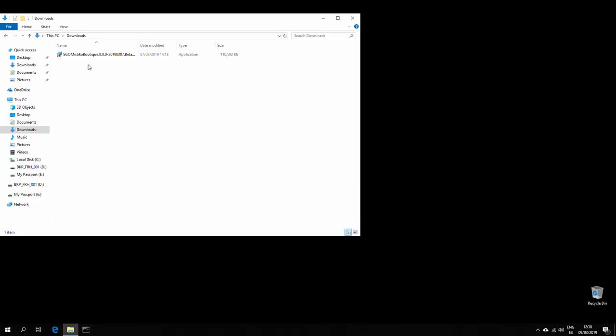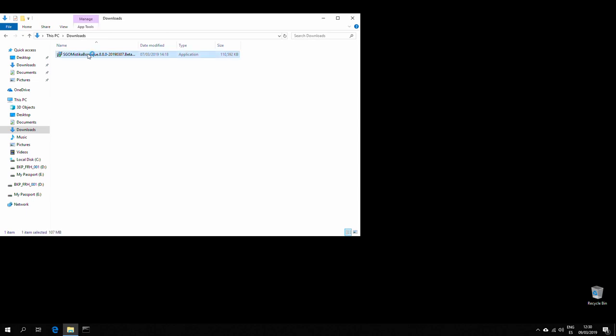To install Mystica Boutique, you just have to go to your downloads folder or wherever you've downloaded the installer, double click,